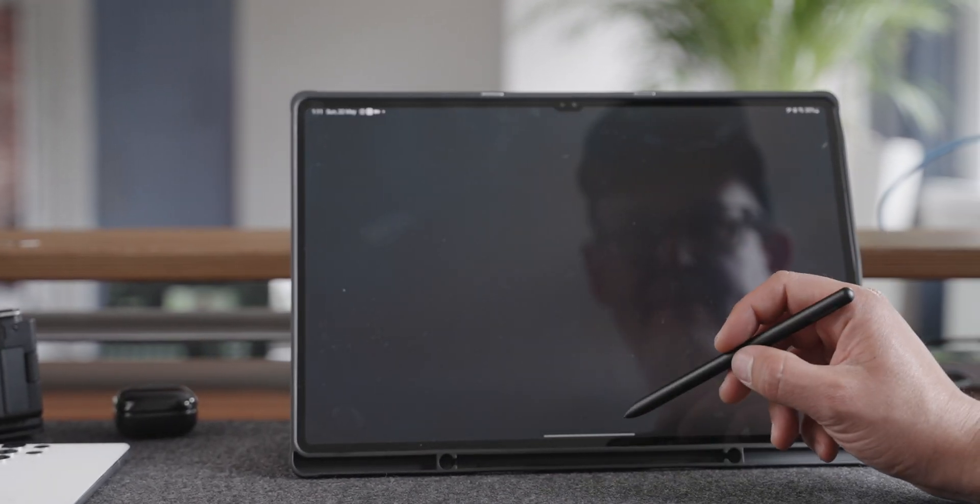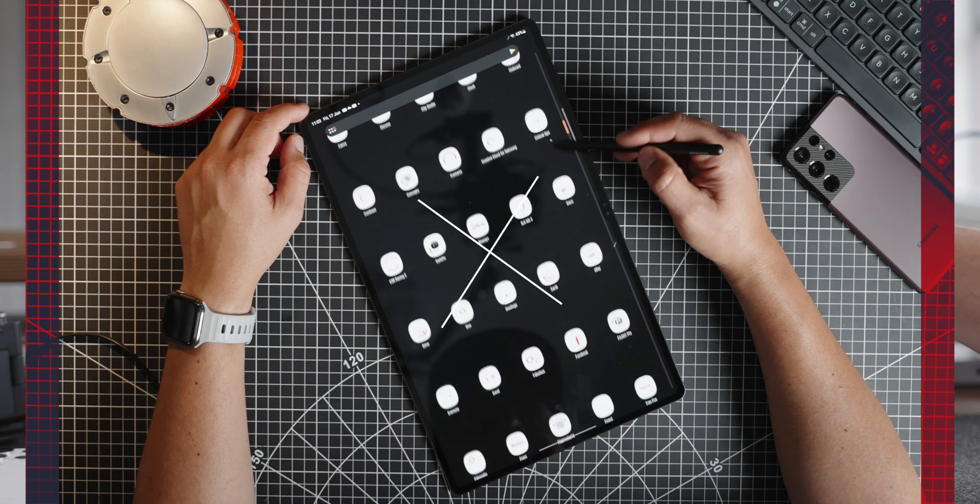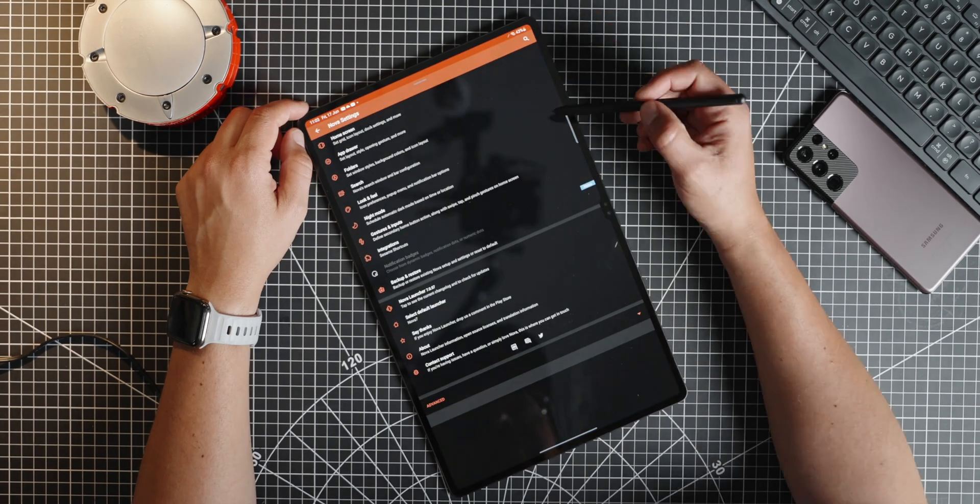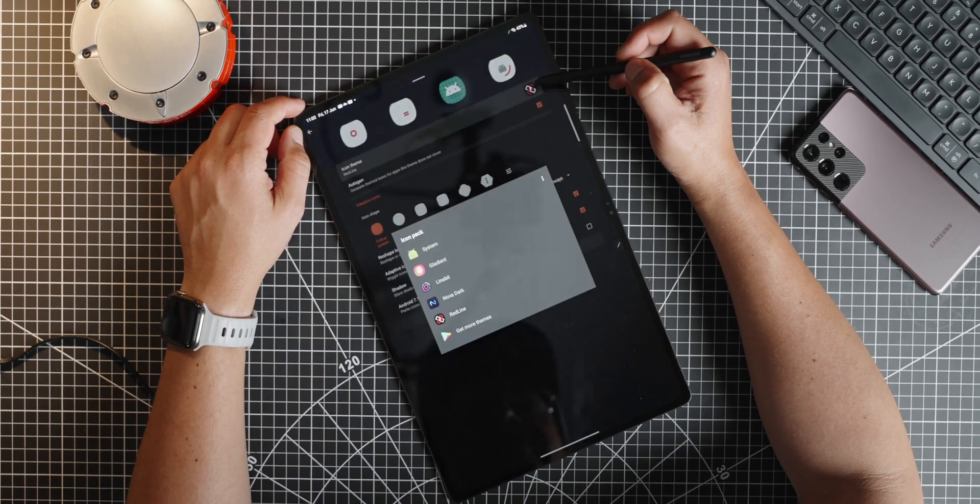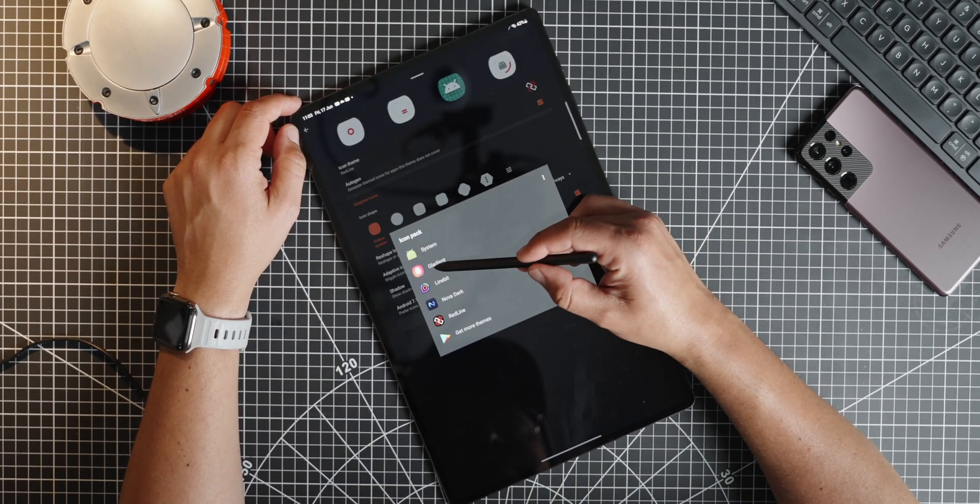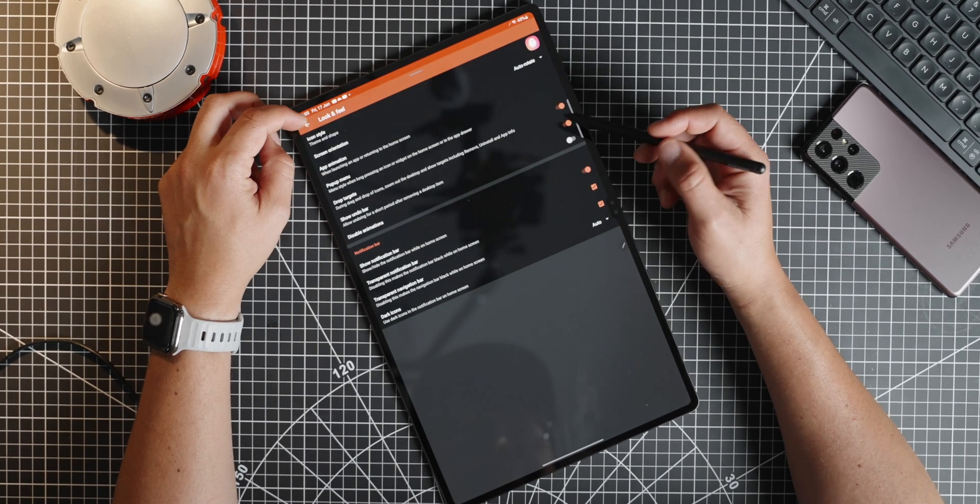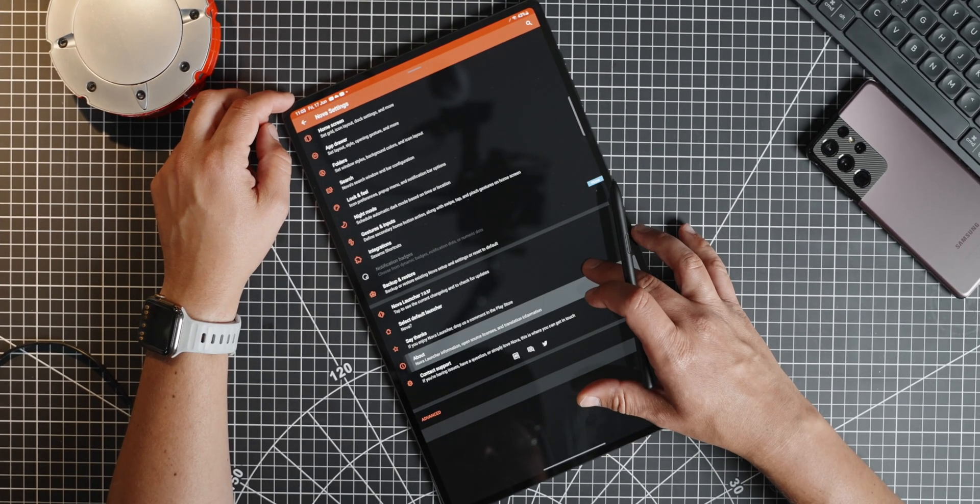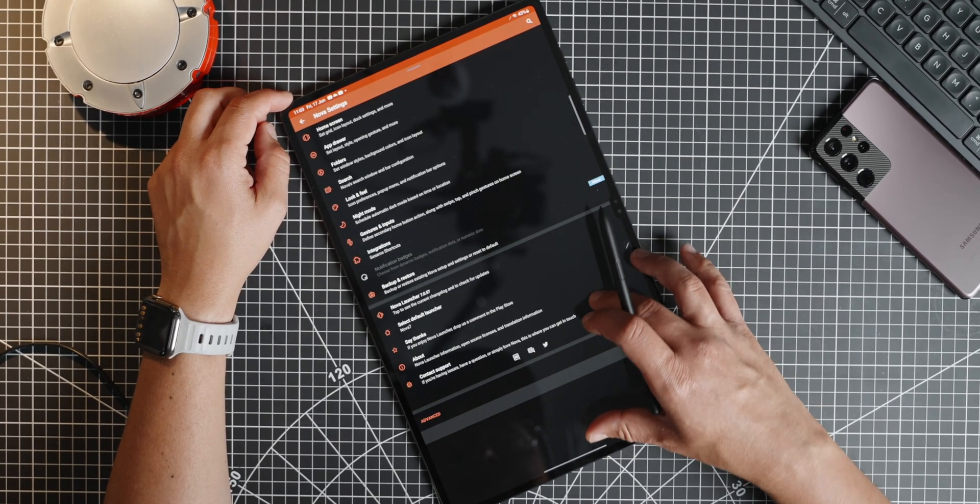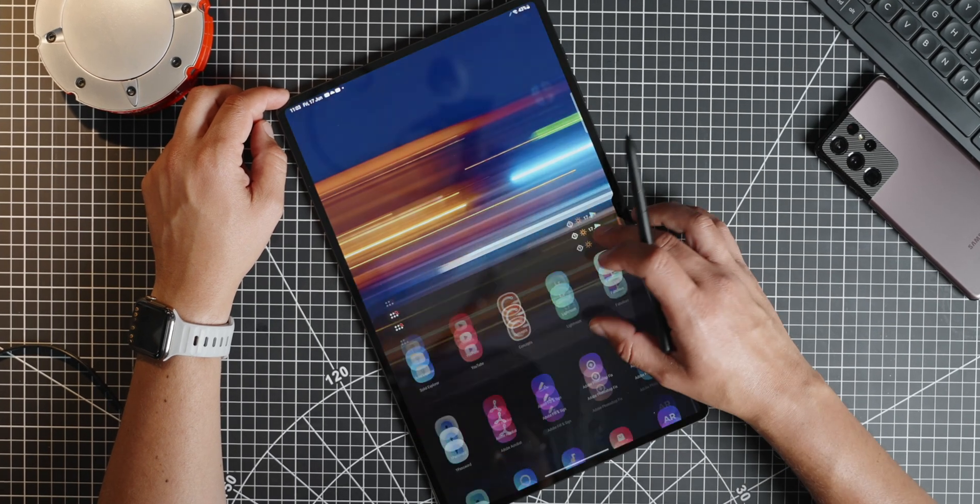I used Nova Launcher and I loaded up Gladiant as my icon pack. Very clean, pleasing aesthetically, and doesn't add any lag or issues when loading apps. Really nice to see. Makes the whole experience look really good.